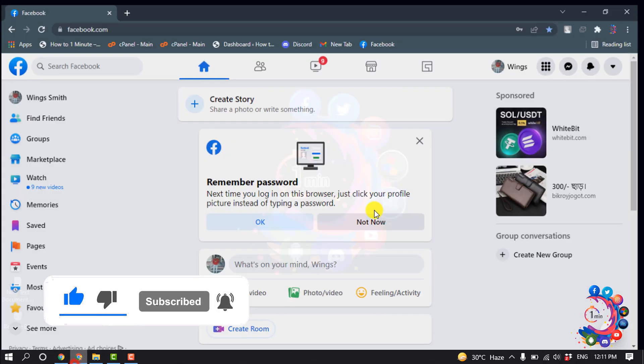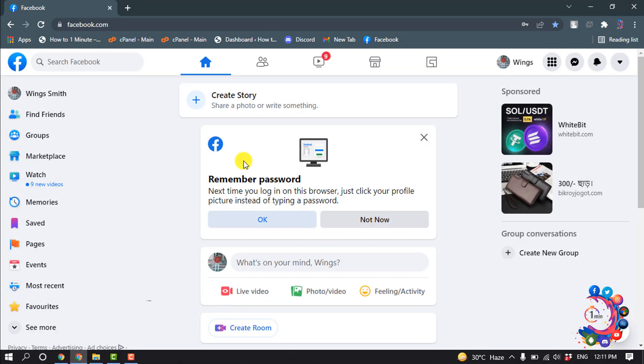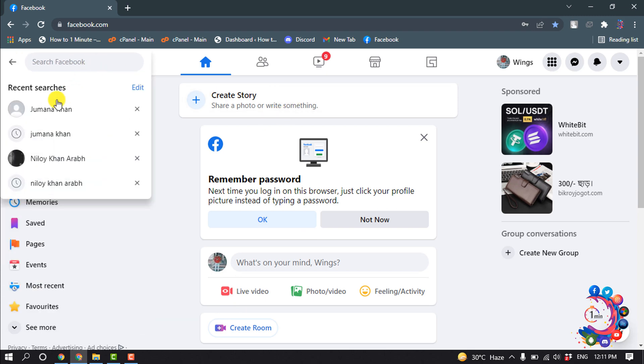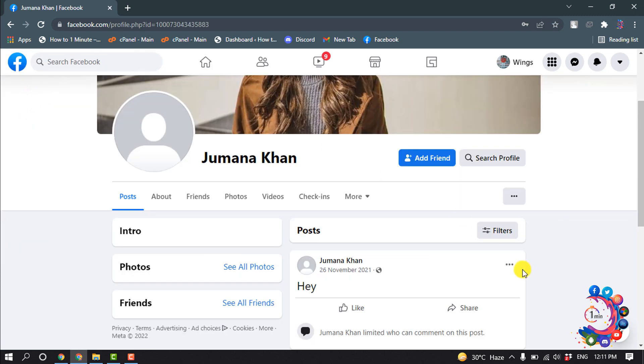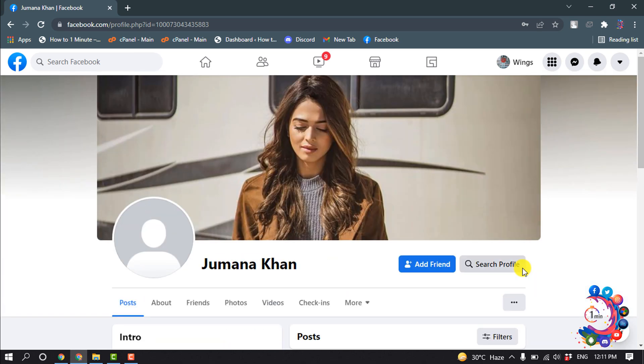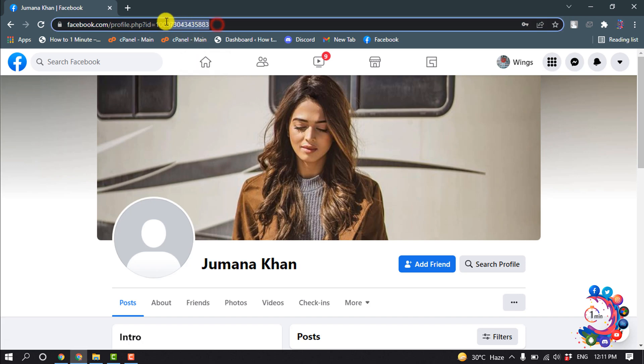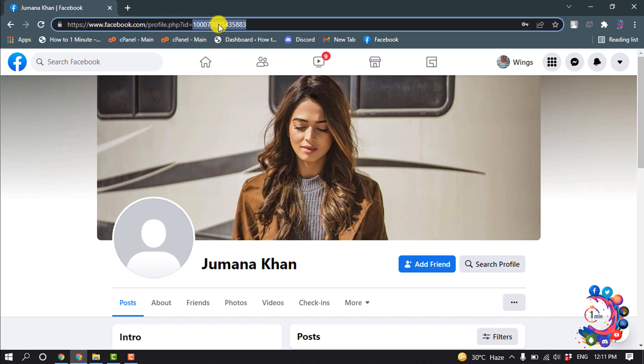First of all, I'm going to open my Facebook and I'm searching for a profile here. As you can see, we are not friends on Facebook and this is the URL of this profile. So all I need is to copy this profile code from here.